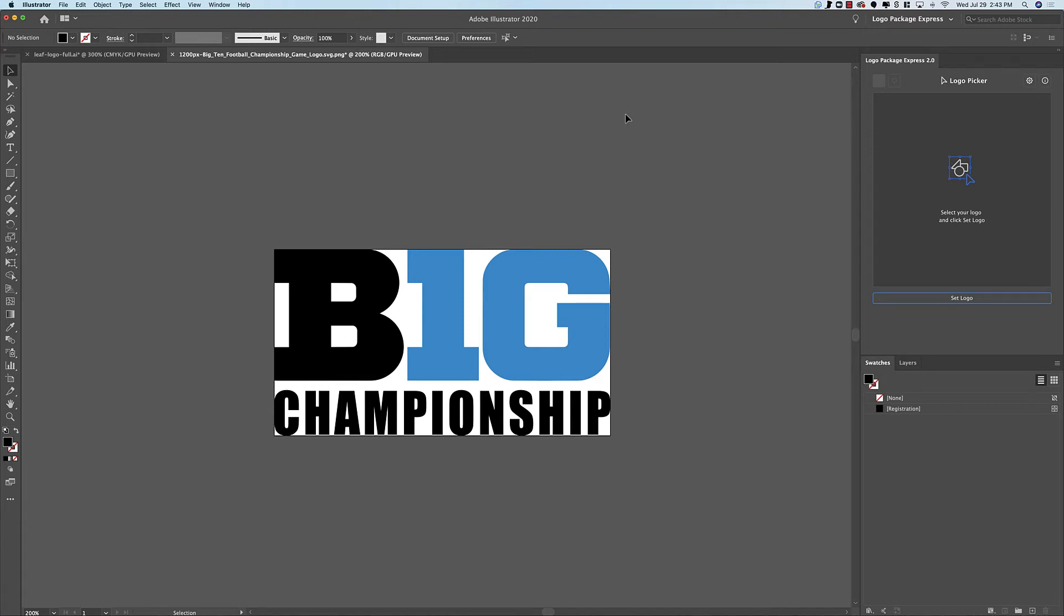Hey Logo Designers! Today I want to talk to you about how you can set a logo in Logo Package Express that has overlapping components.